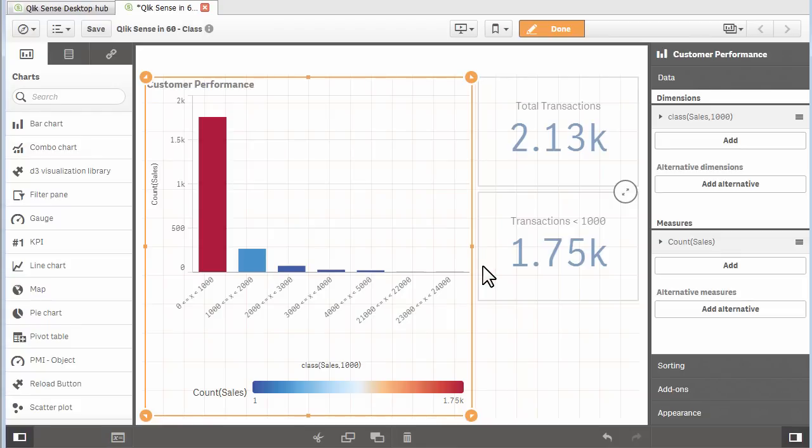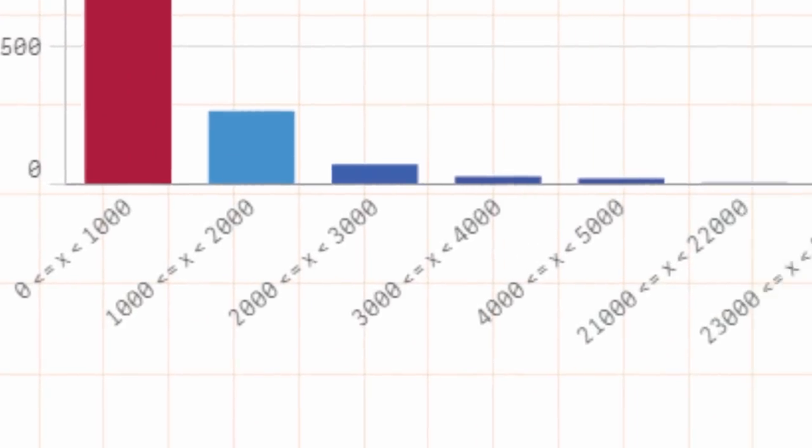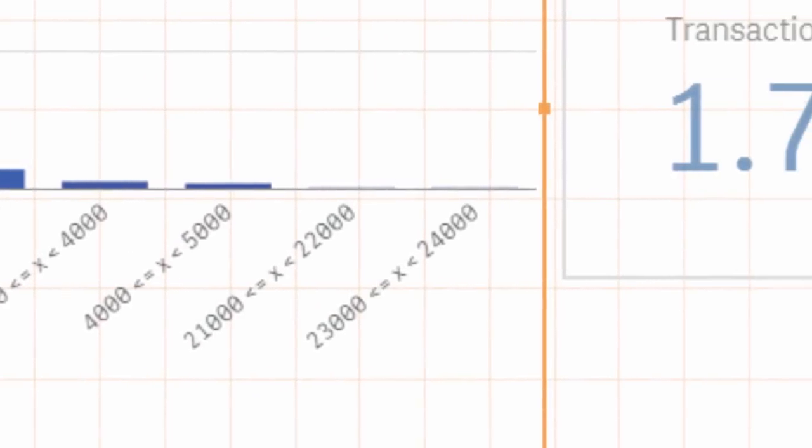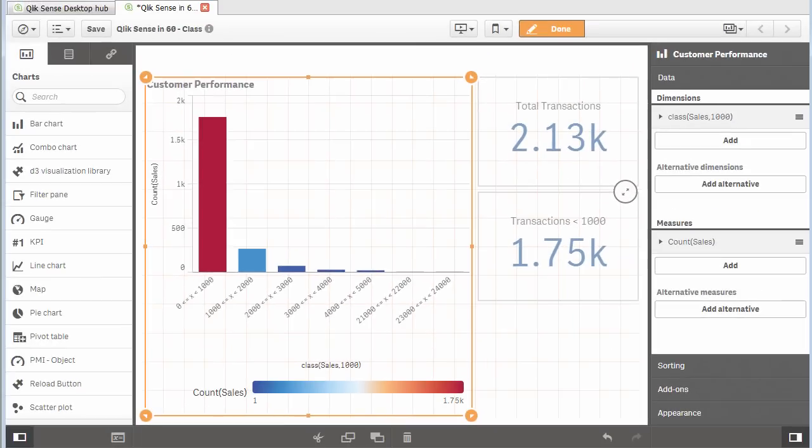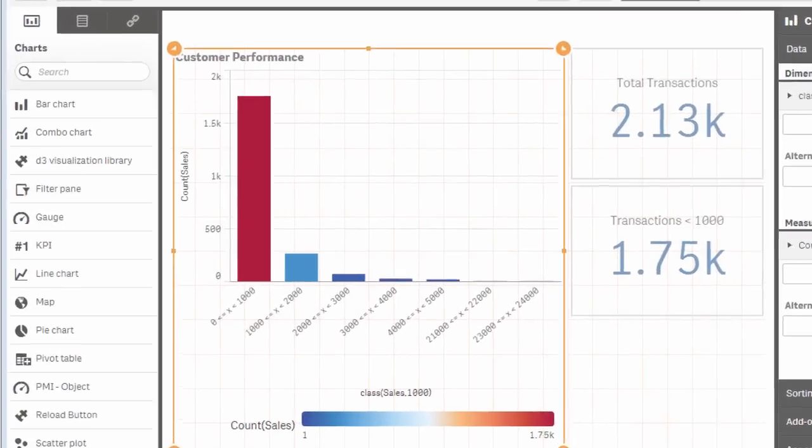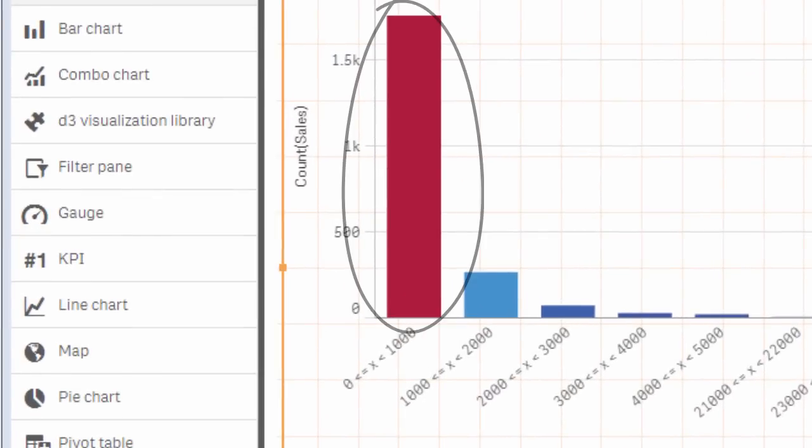My bar chart becomes a histogram showing me the distribution of my sales data that I defined. As you can see, most of my sales consist of transactions that were $1,000 or less.